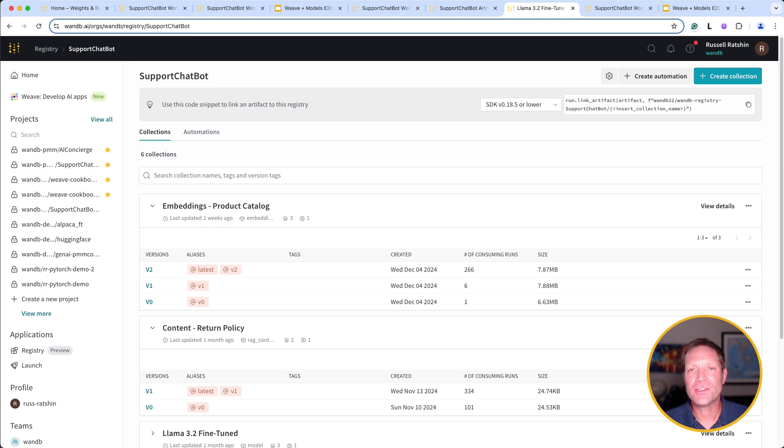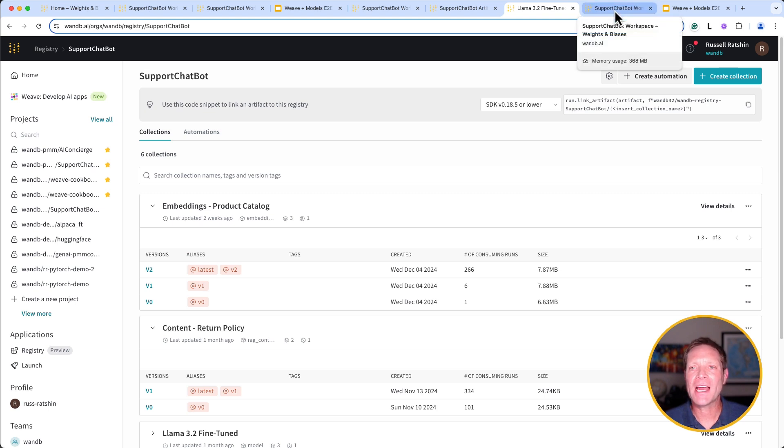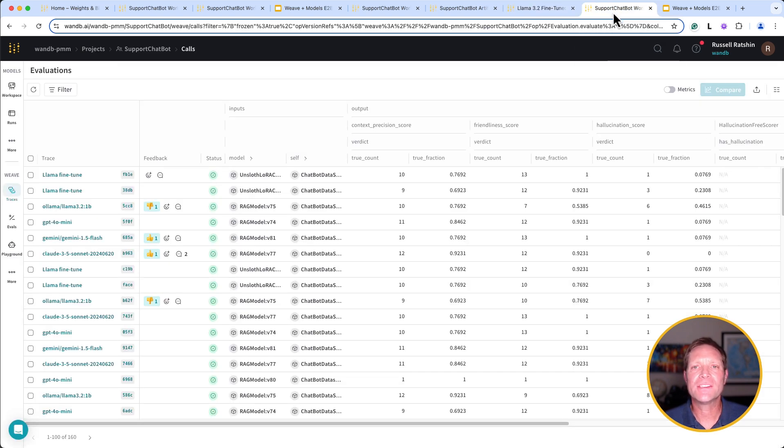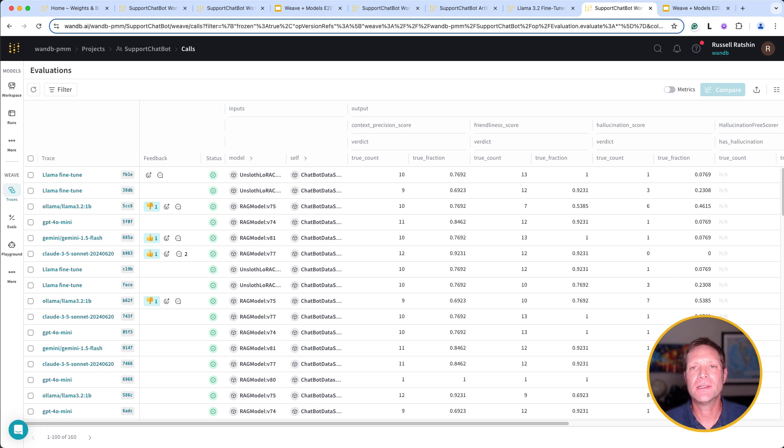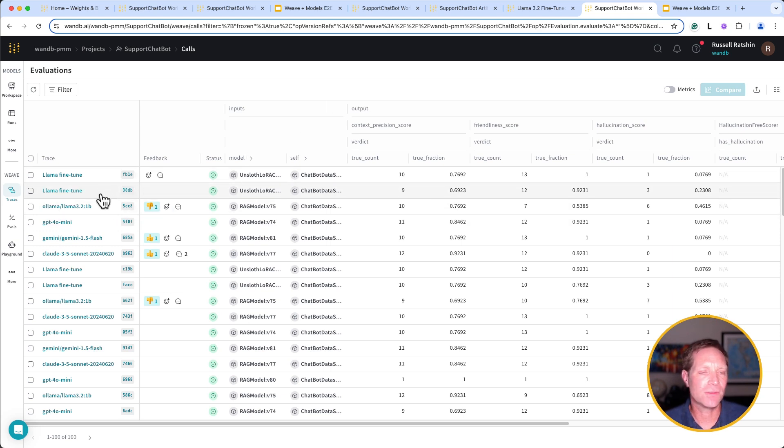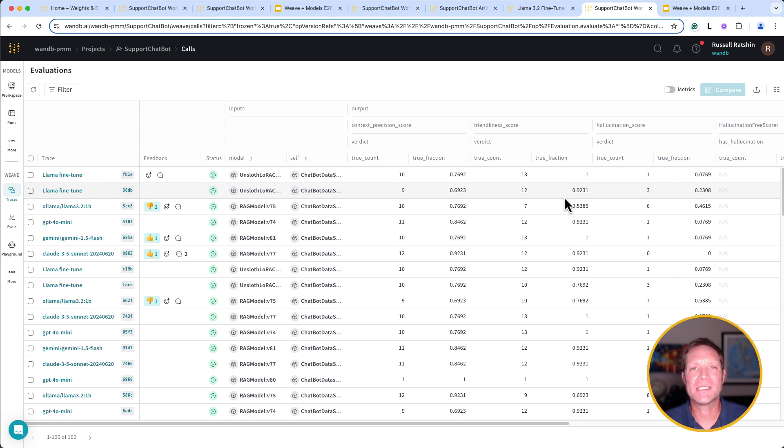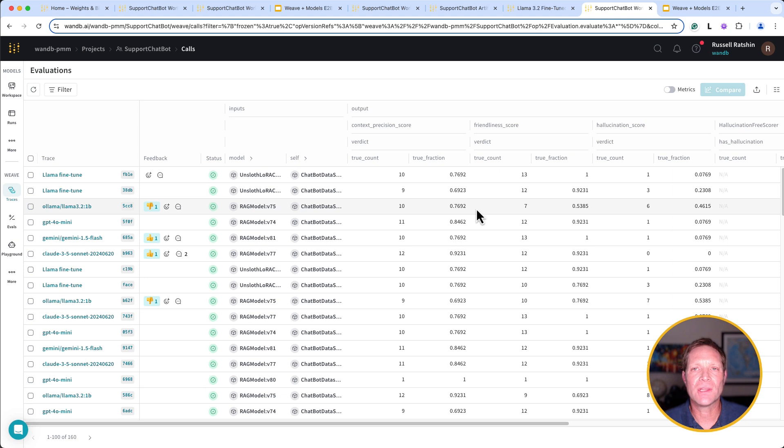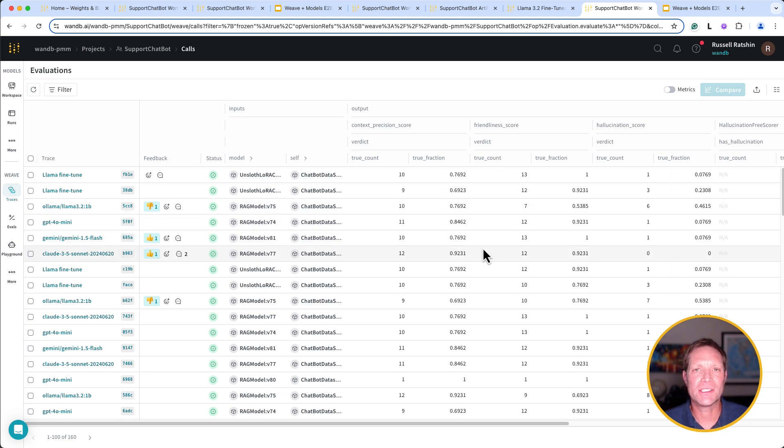Now that we have our fine-tuned LLM, let's switch back over to Weave so we can compare the performance of our Gen AI app with the new model to earlier traces using our out-of-the-box LLMs. Here are those evaluation results from our previous runs along with the results from our fine-tuned LLM. As you can see, the results appear very promising. The improvement over the pre-fine-tuned LLM model is significant, and it looks like we're starting to see similar results to our baseline top performer, Claude 3.5 Sonnet.